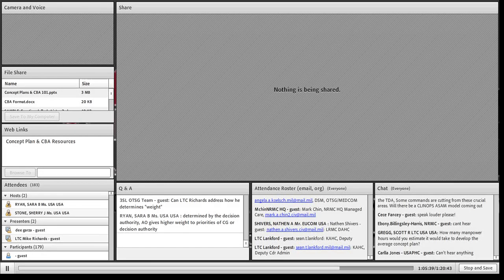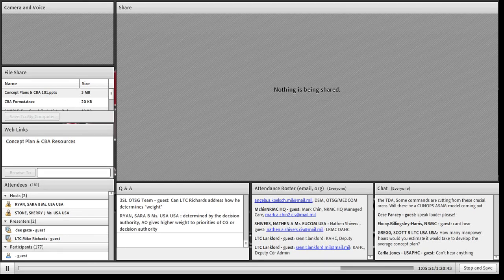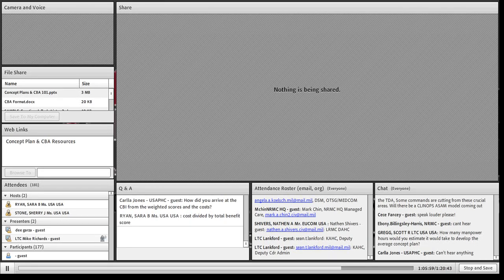On how to arrive at the CBI from weighted scores and cost: simply take the cost divided by the total benefit score. In the example, 12.5 divided by 4.9 gives a CBI of 2.5.